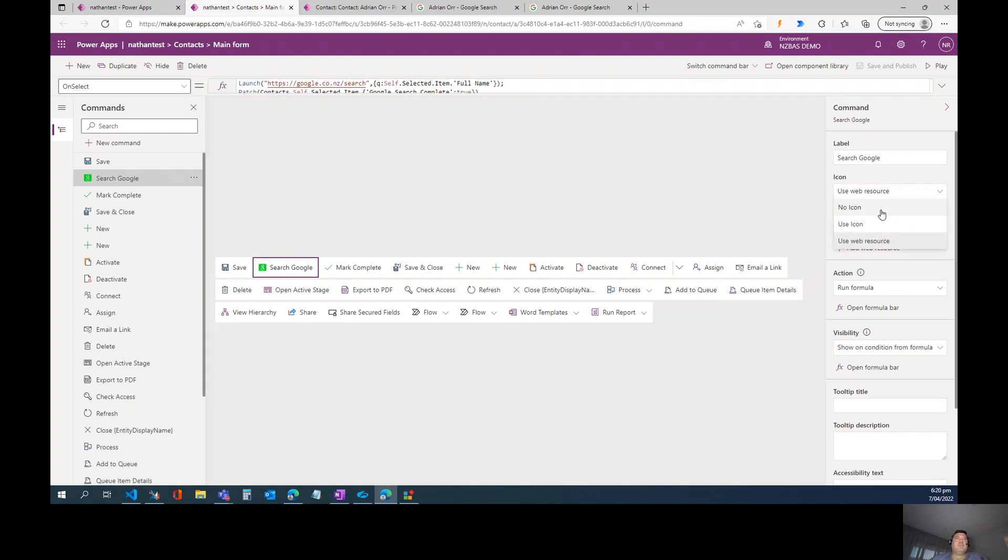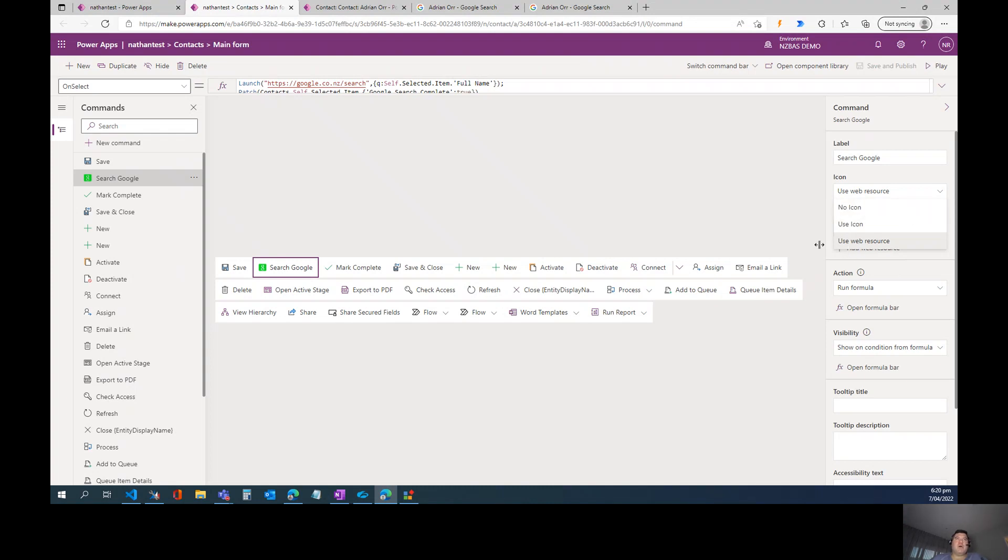When we create the button, the default setting is no icon. There's another option that allows us to reuse some of the out-of-the-box icons that are in the system. These are things like email, refresh, new, save, etc. Or we can add a web resource with a custom icon, which is what I've done here.